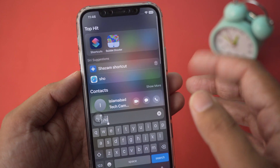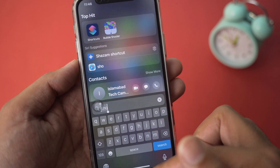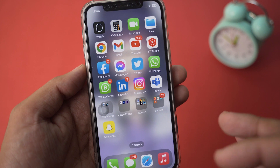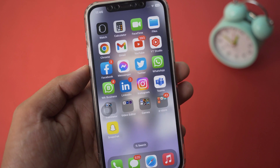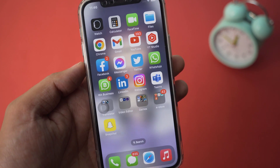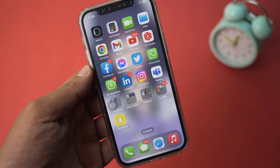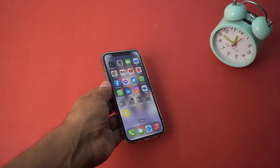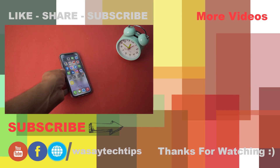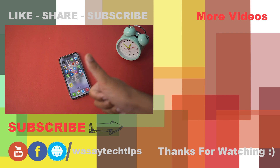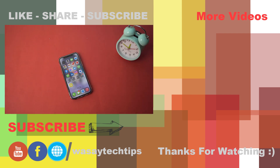There is one catch: if someone swipes down from the top and searches for the Snapchat app, they can bypass this password. But most people will not notice it. In this way you can set a PIN password to unlock your Snapchat. If you like this video, like, share, and subscribe. Write any questions in the comment section below, and as always, stay safe.